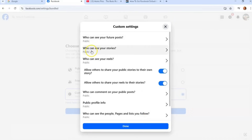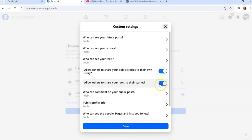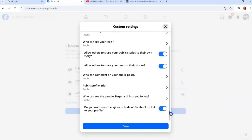Next down is 'Who can see your story?' — you can adjust that as well. When you're in Custom, everything is very detailed. You also get 'Who can see your reels,' 'Allow others to share your public stories to their own story' — you can turn that off right here. 'Allow others to share your reels to their stories' can also be toggled off. And 'Who can comment on your public posts' can be adjusted here too.